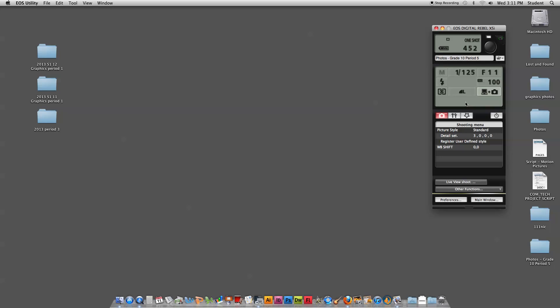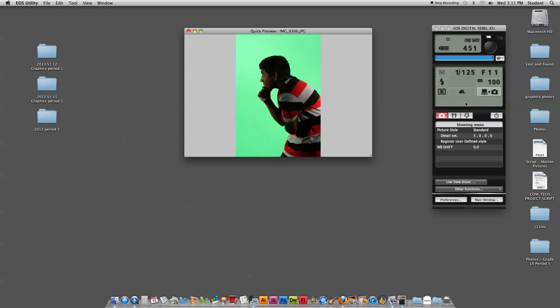Excellent. Here's our picture. I'm going to zoom in a little bit on Akilah. Press halfway down on the shutter button on the camera to focus. Press all the way to take the picture. And there's our first photo.